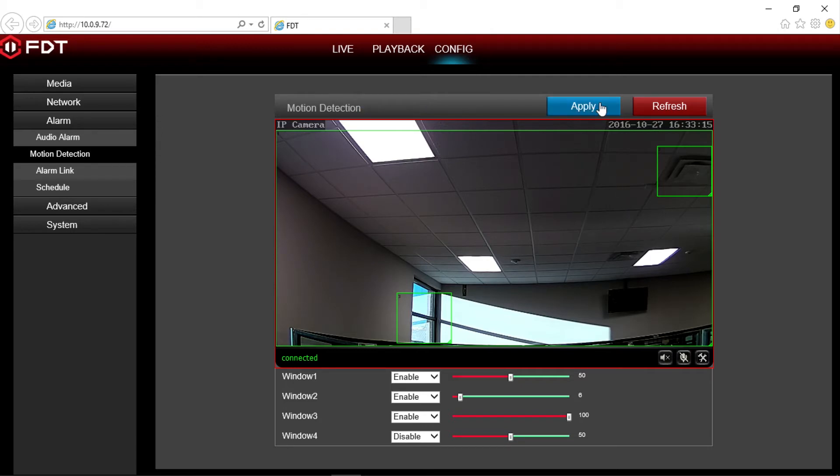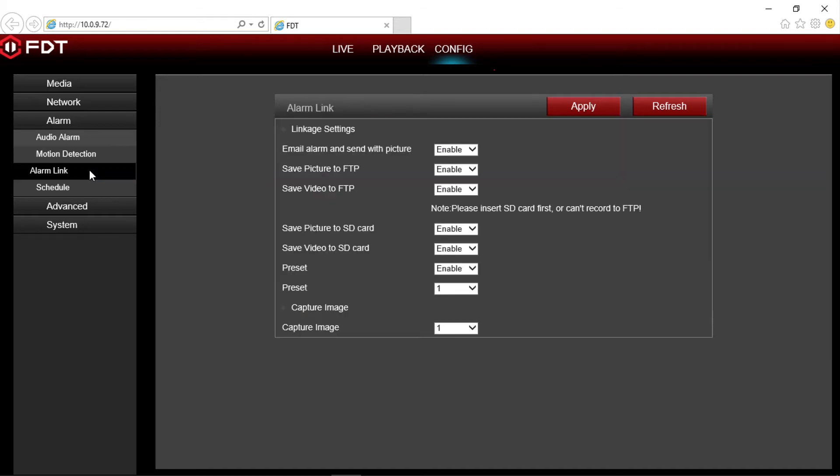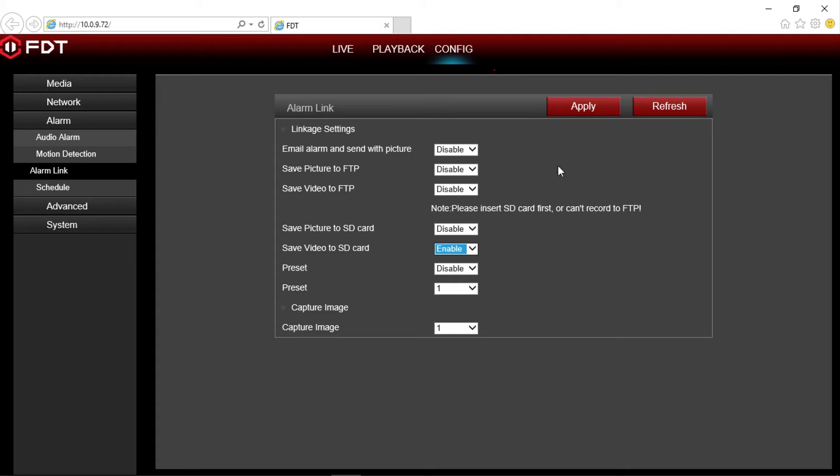Then navigate over to alarm link in the option menu. Next to save video to SD card, select enable from the drop down box and click apply at the top.